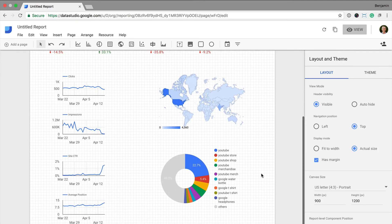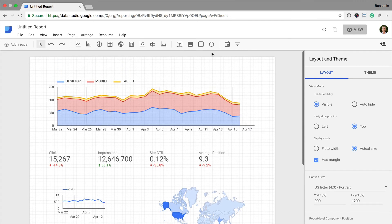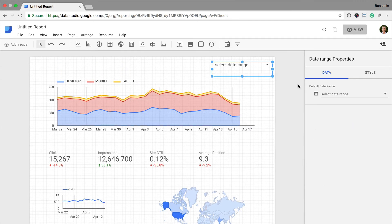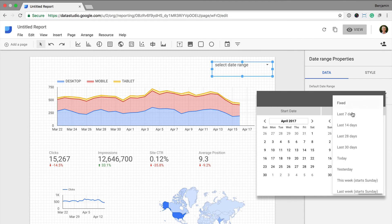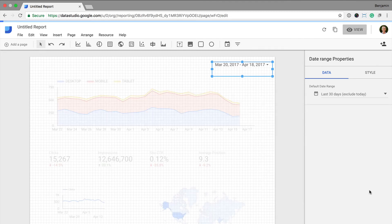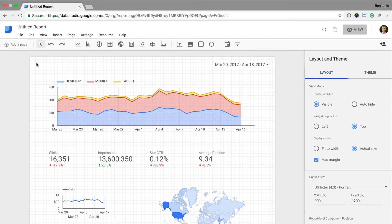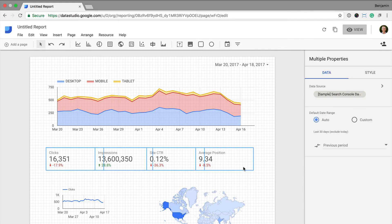I can also add a date range to my report, and I'm going to set the default date range to the last 30 days and click apply. So that's the first page in my report. Now I'm going to create the second page — before I do, I'm going to copy the top level metrics because I want them repeated on the second page.